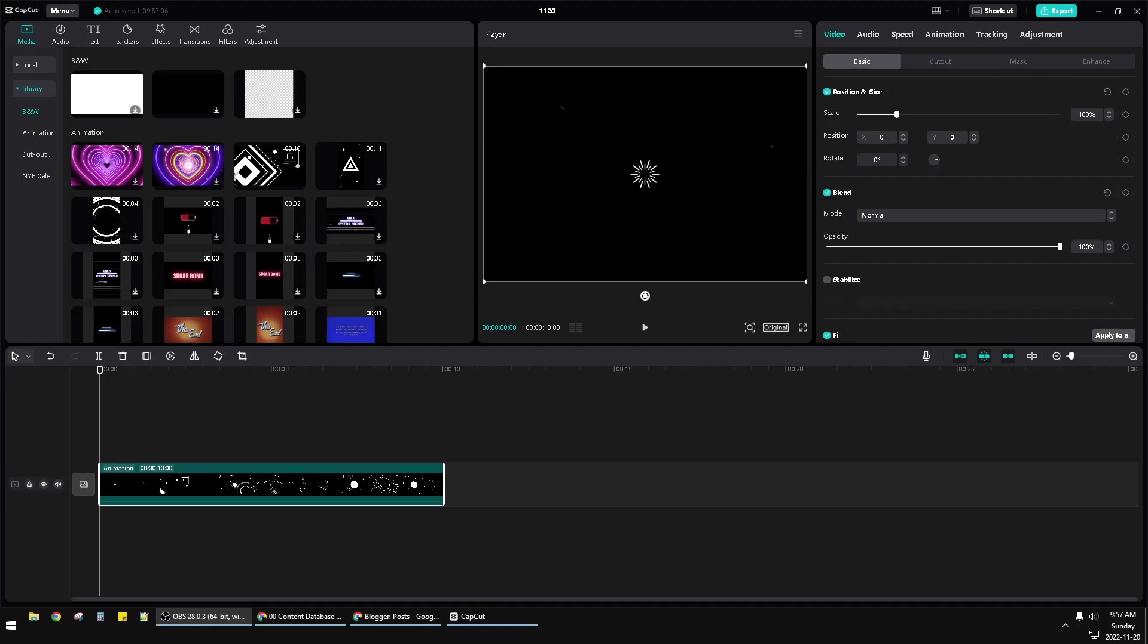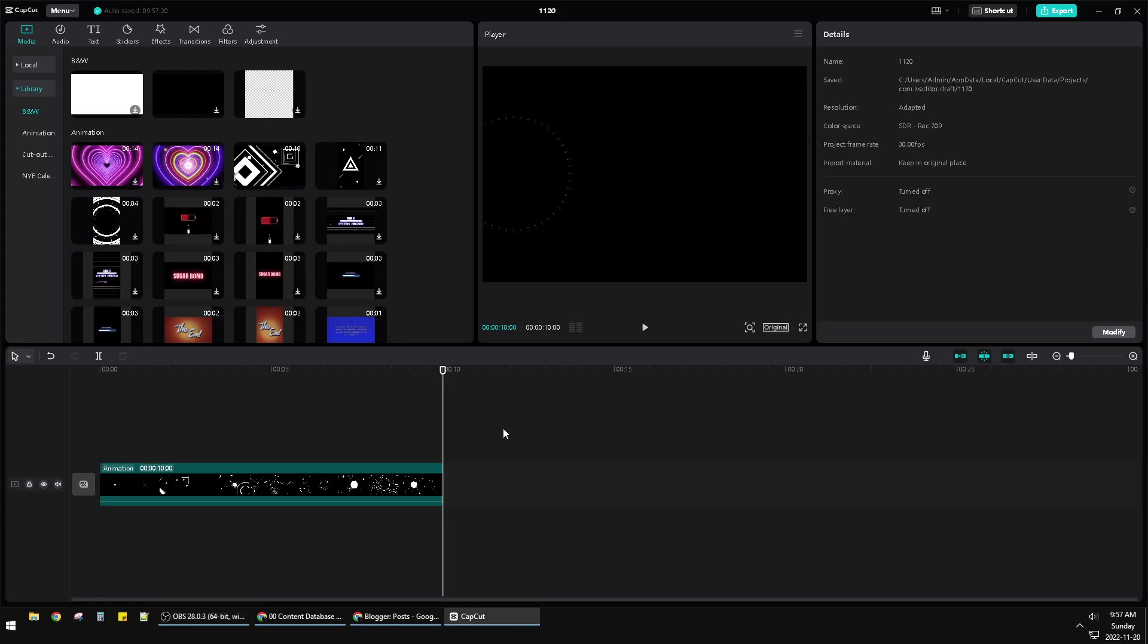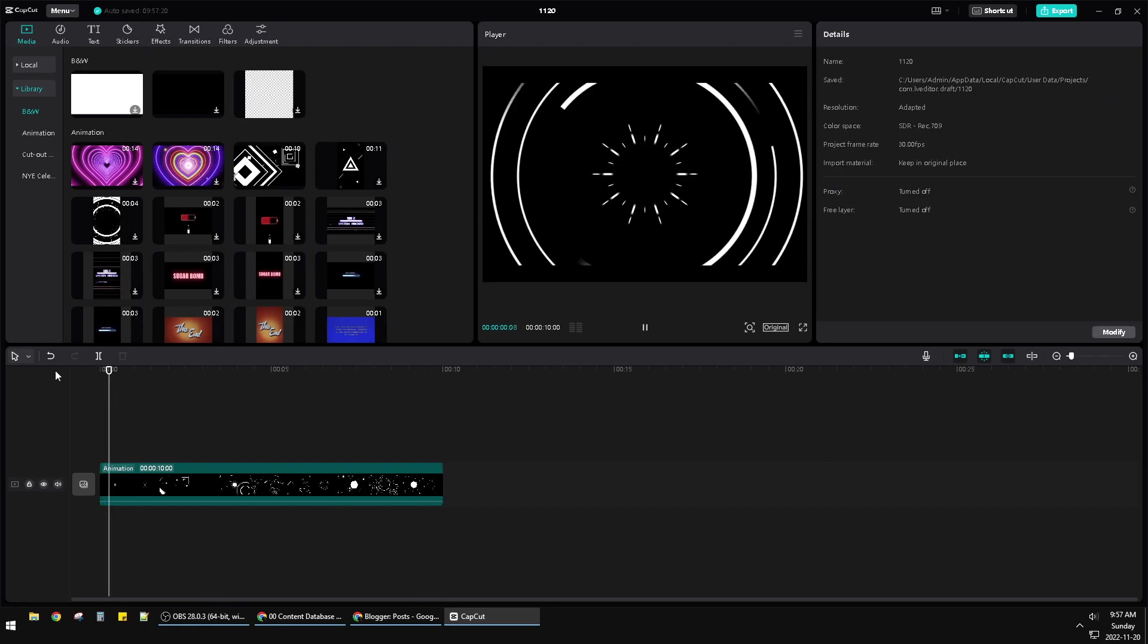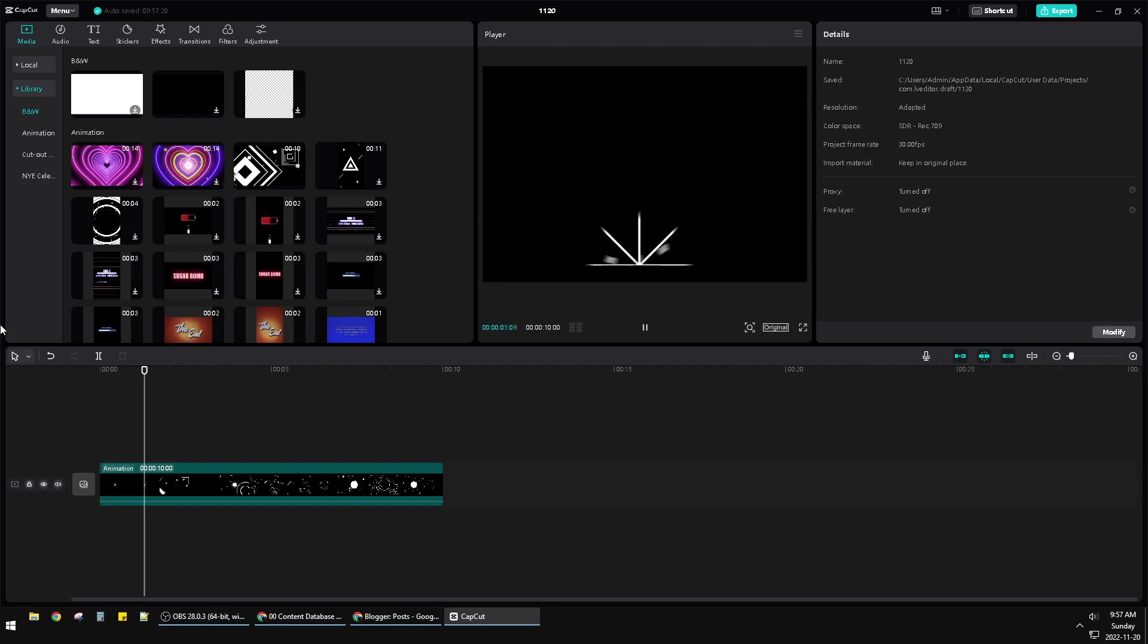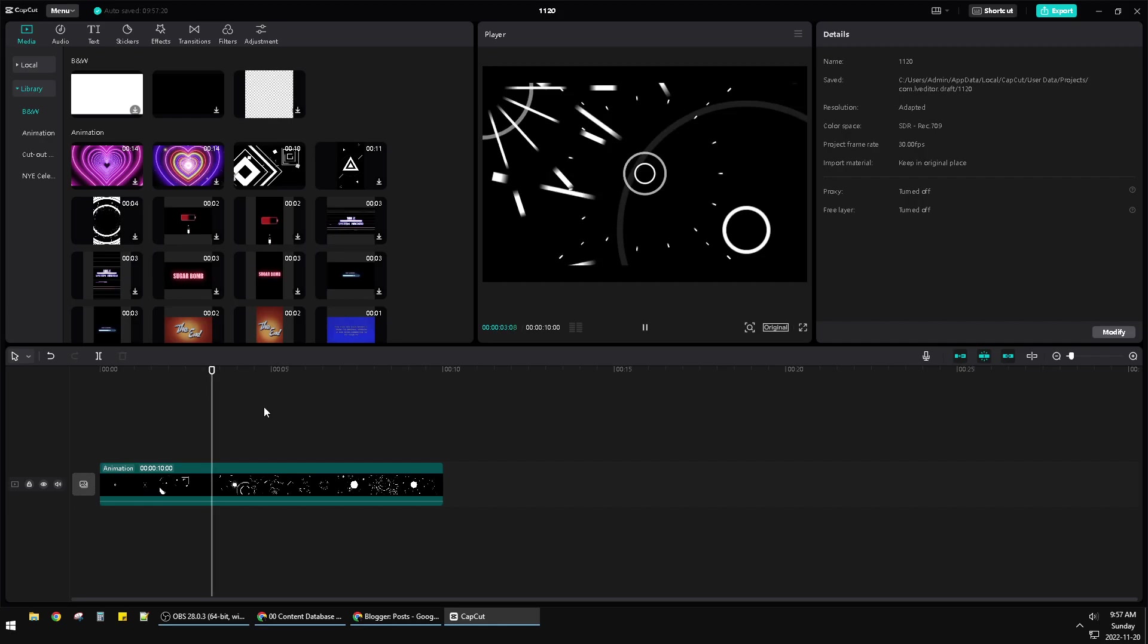Hello everyone, welcome to this channel. In this video I'll show you how to export videos from CapCut on PC. I've already made some dummy videos by placing an animation template on the timeline.